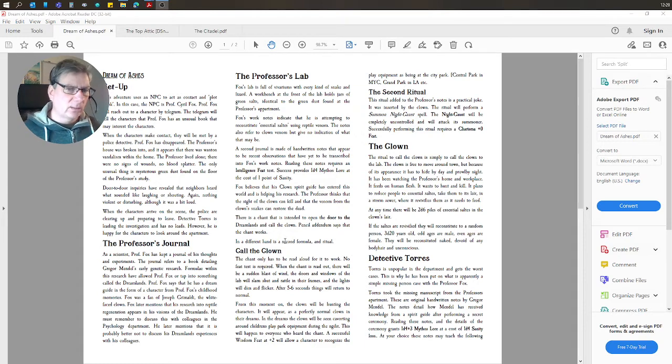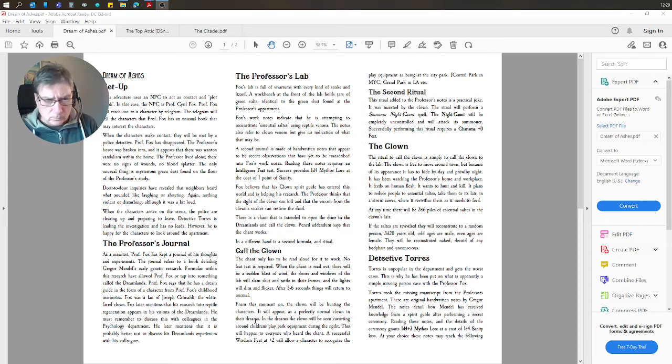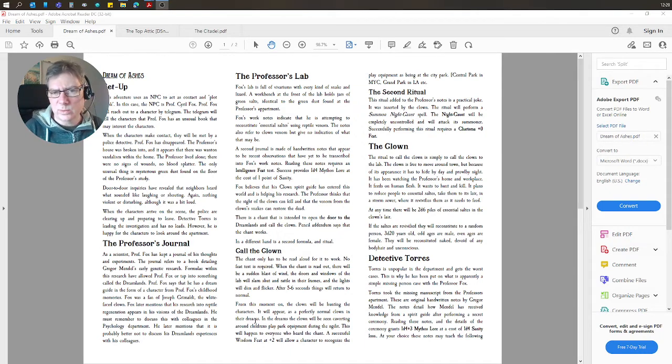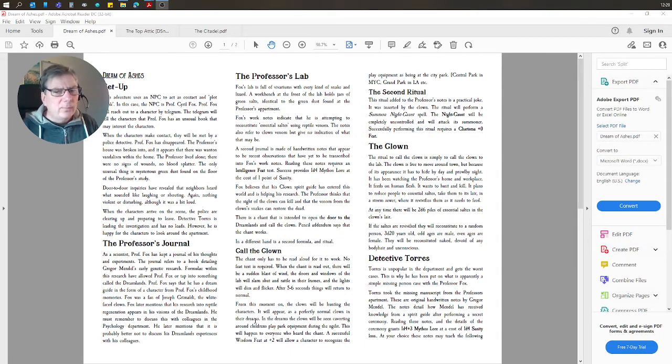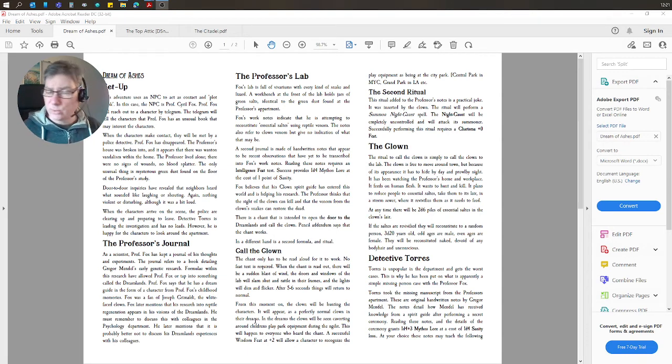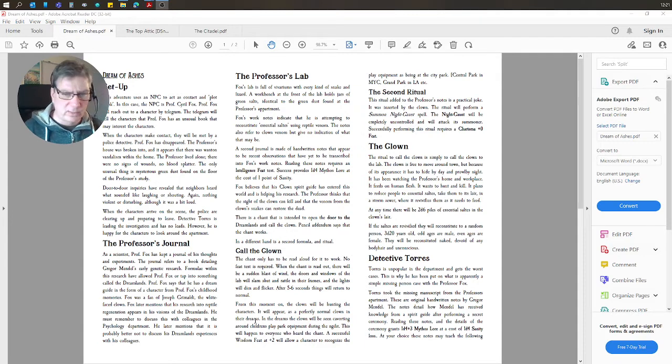And then it's working through the professor's notes. What's he been working on? What's this strange stuff? And it mixes in a little bit of genetics and the essential salts that the clown is leaving behind.